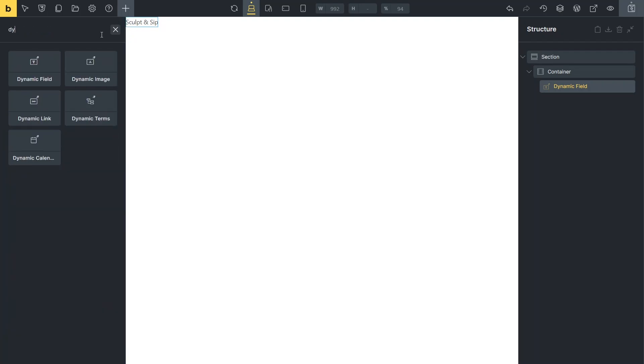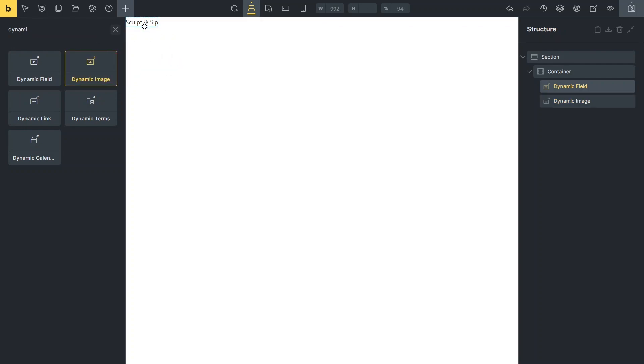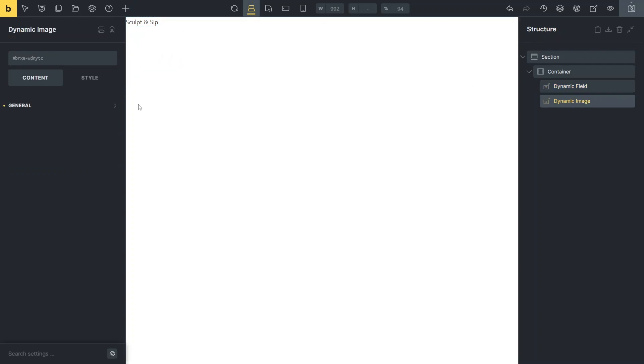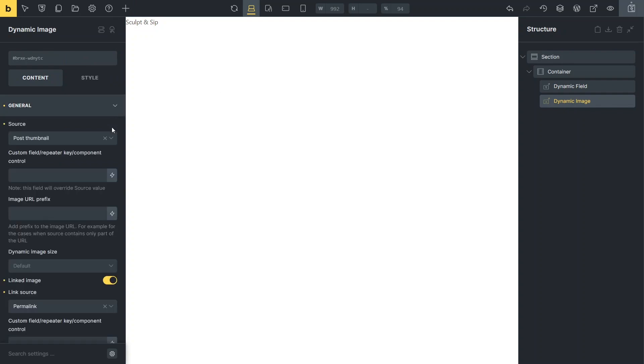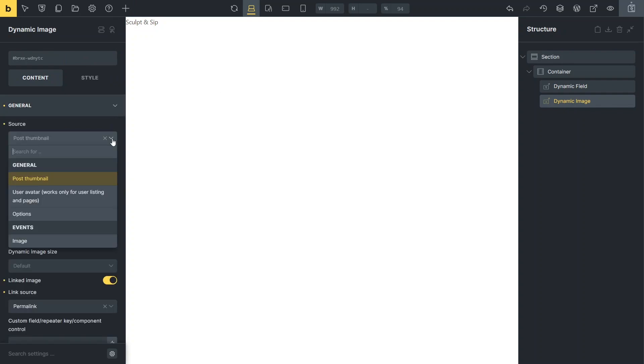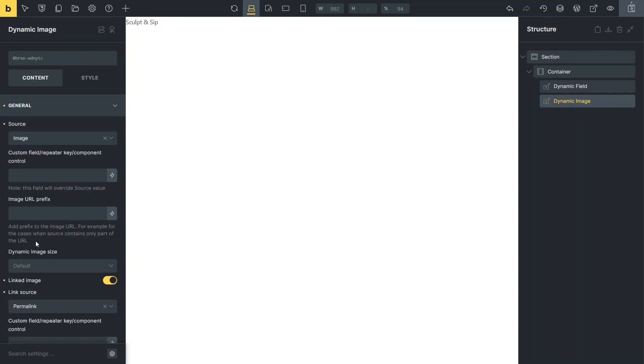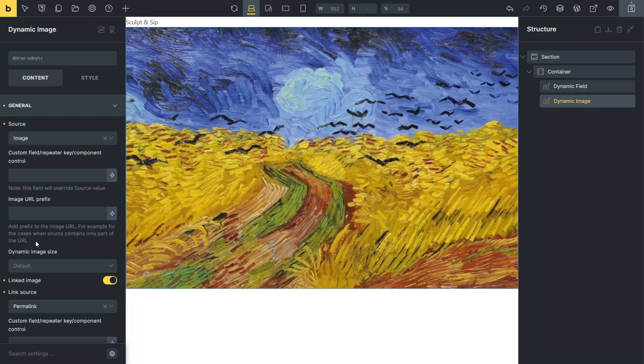Next, I use a dynamic image element to fetch the illustration for the event. In this case, the element source field automatically offers options for image storage locations. So I select the relevant custom post type field and the image from one of the posts is displayed in the editor.